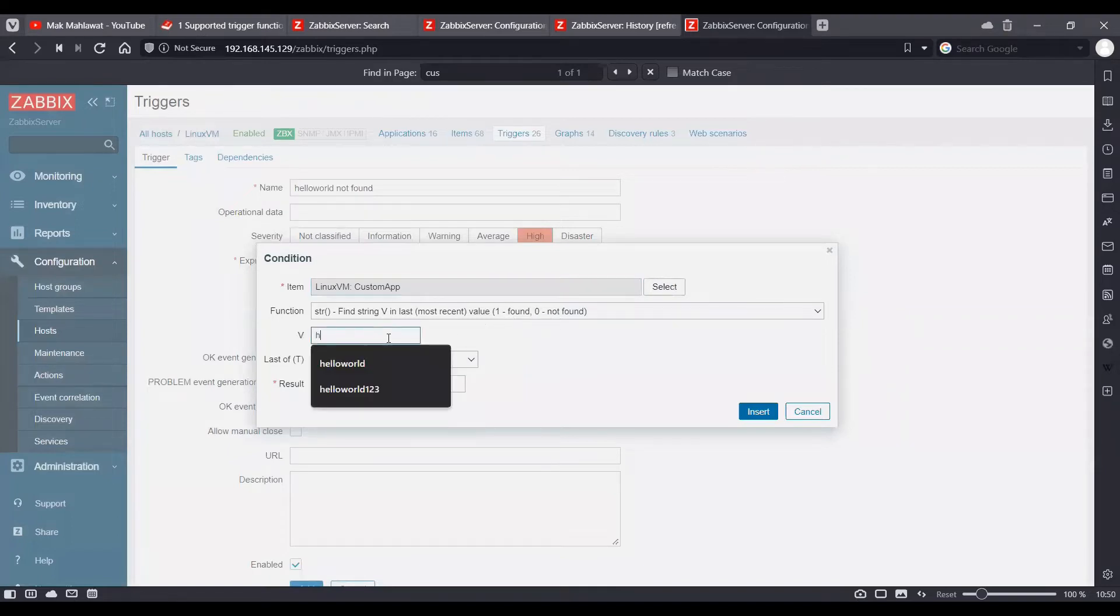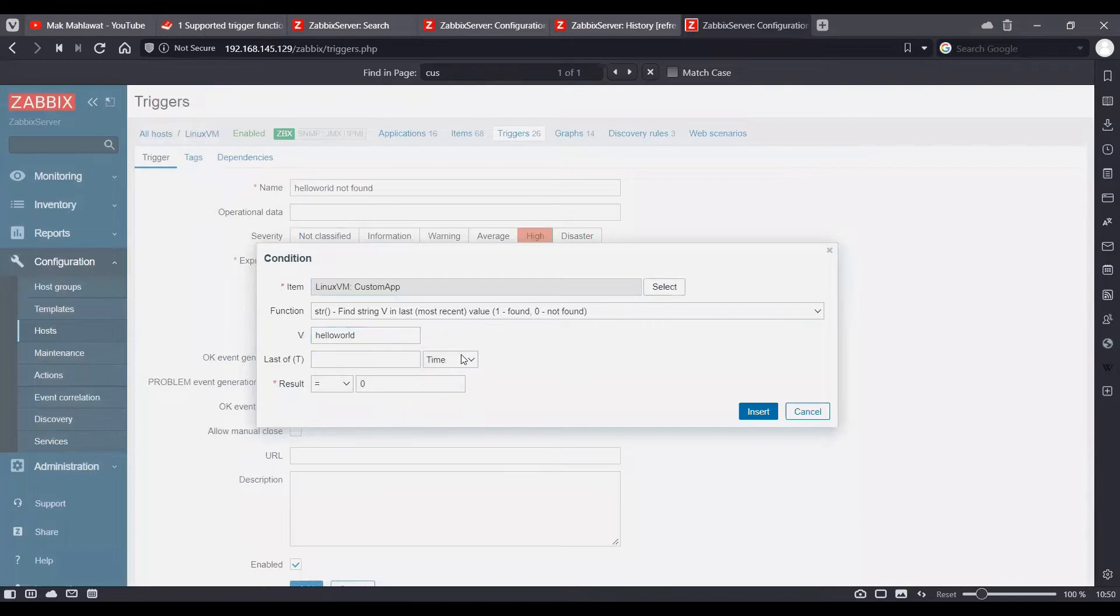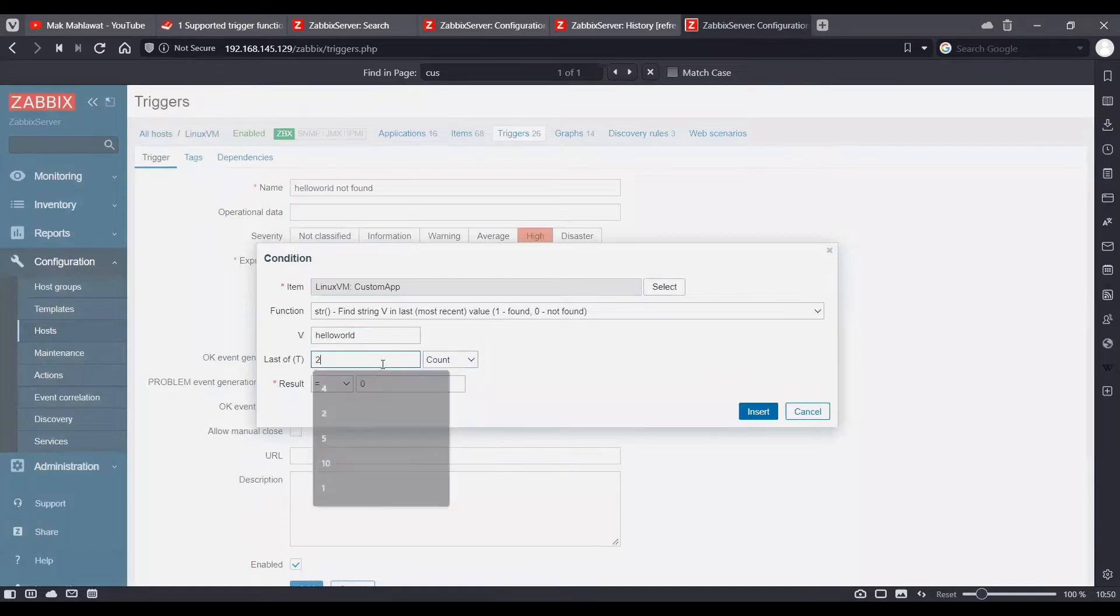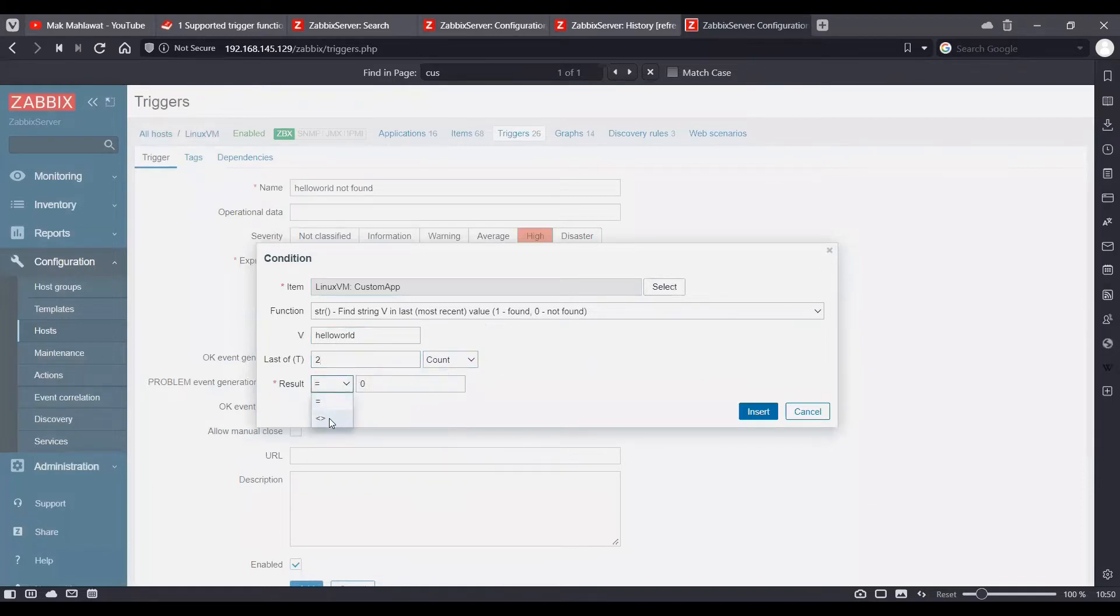So our string would be hello world and we want this in the last two counts and the result is not equal to one.